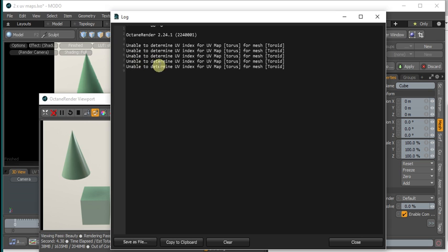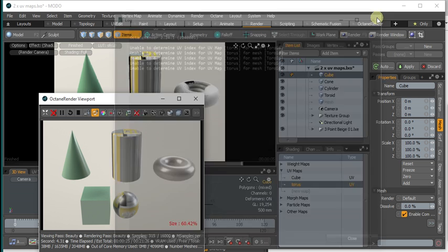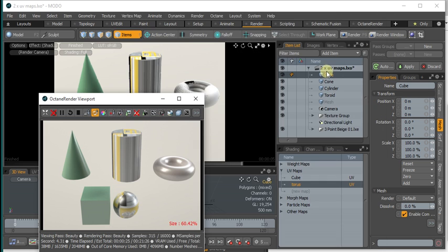You'll see that it's been unable to determine the UV index for the Taurus there. So to understand a bit more as to why this has happened.